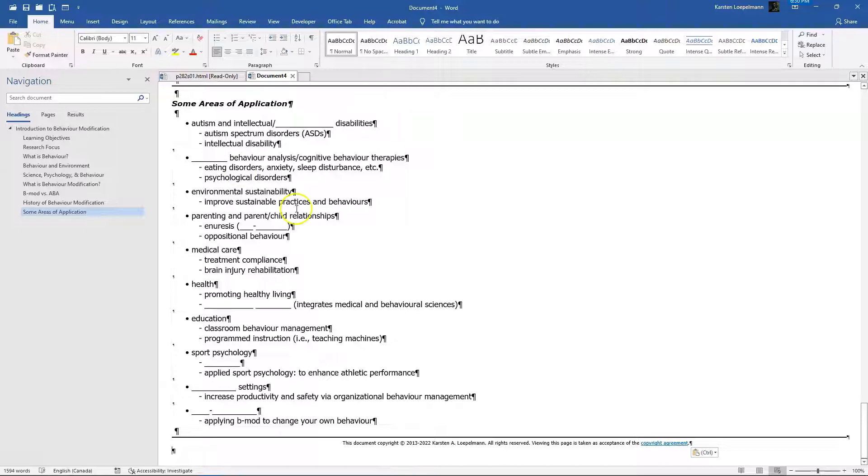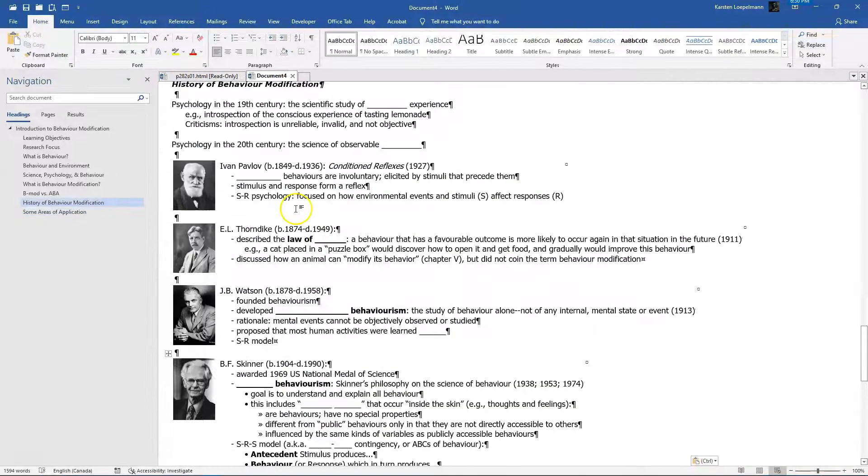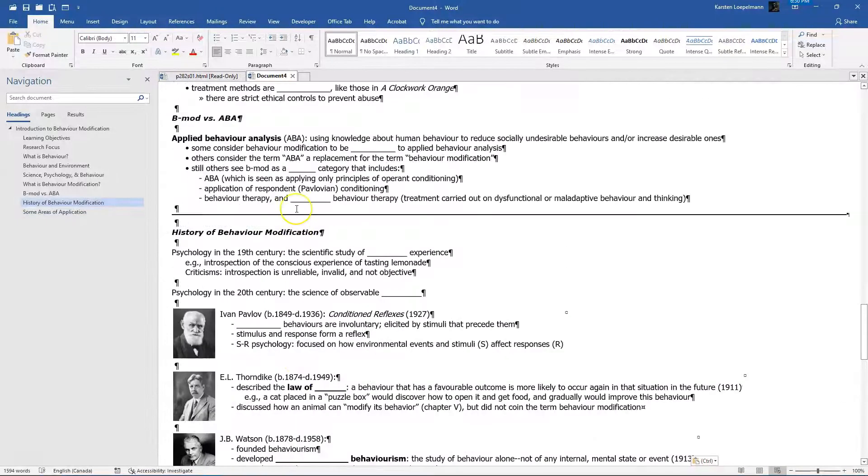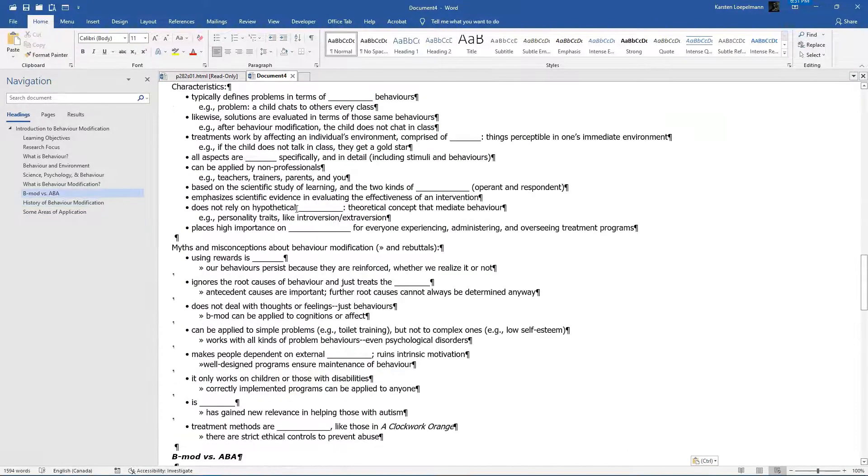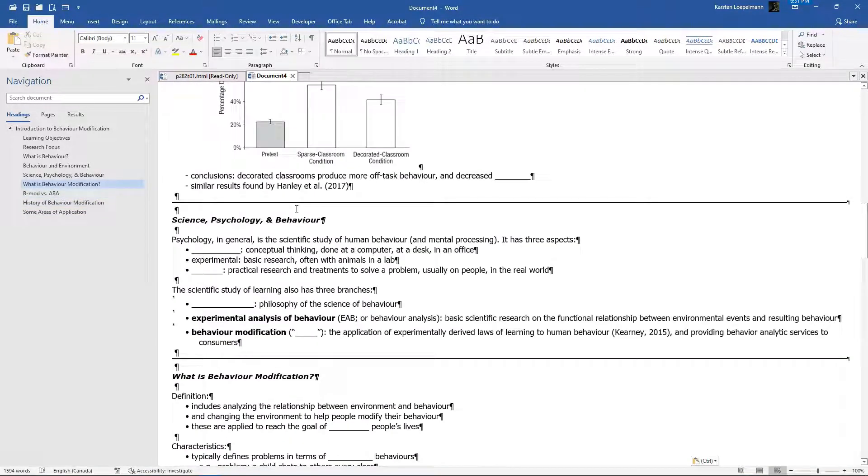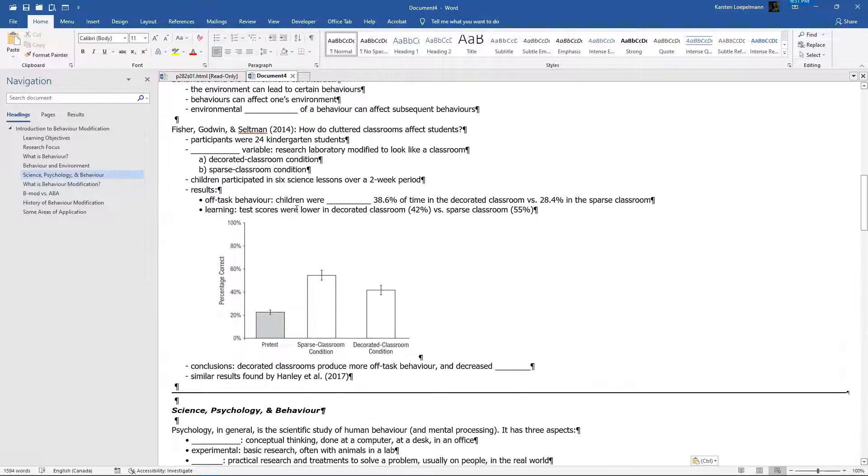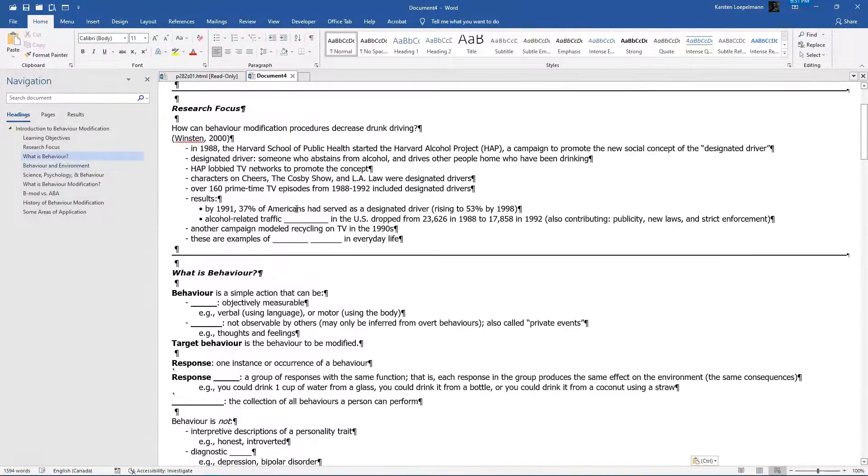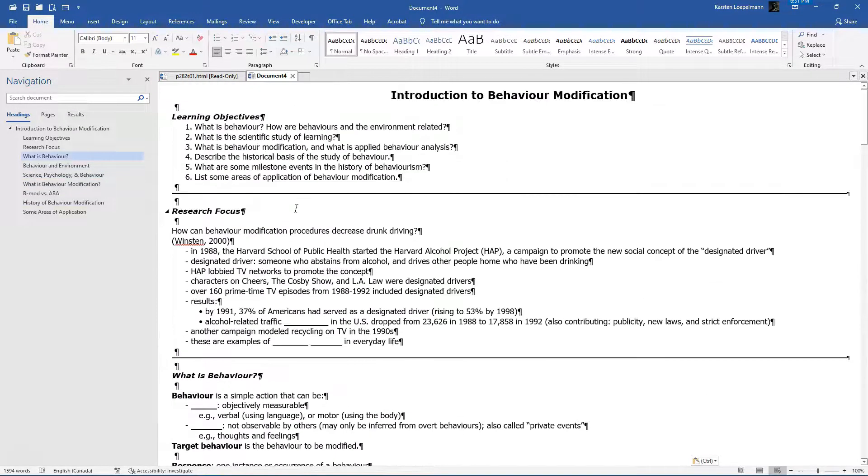Again, that keeps all of the formatting intact and it keeps all of the images. This works with Microsoft Word, LibreOffice Writer as well. It doesn't work with Google Docs. It does not keep the formatting. Hope this helps.